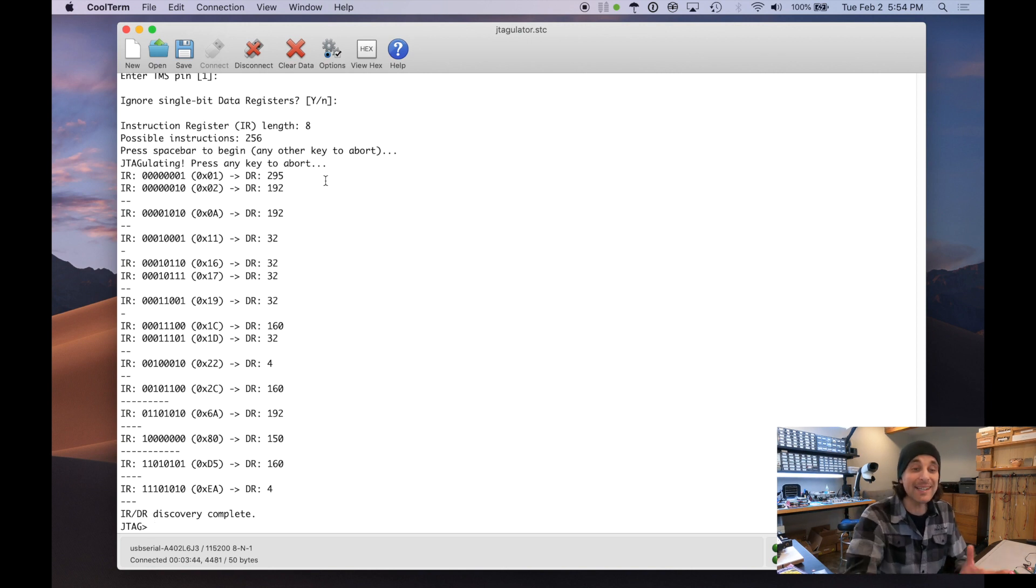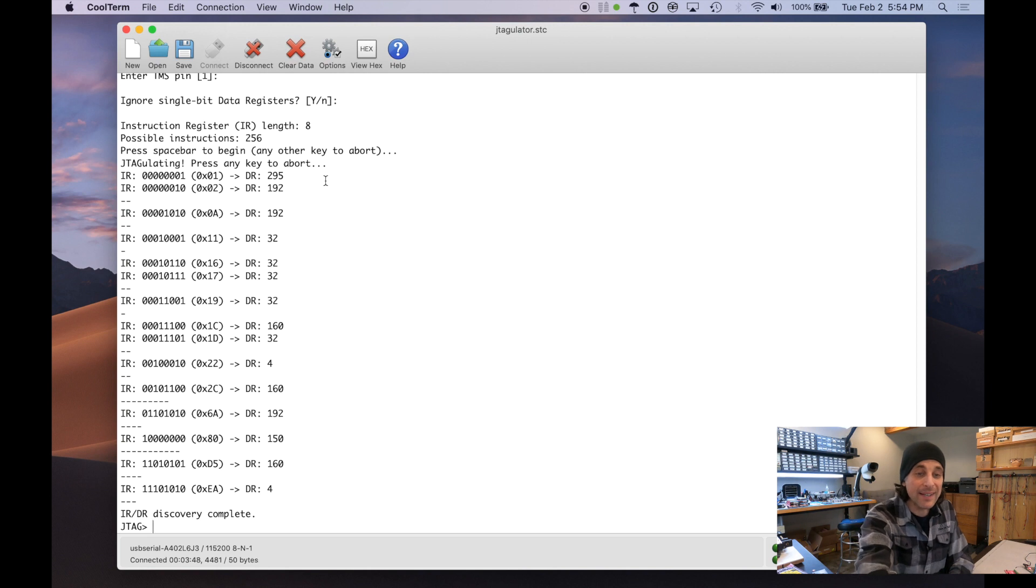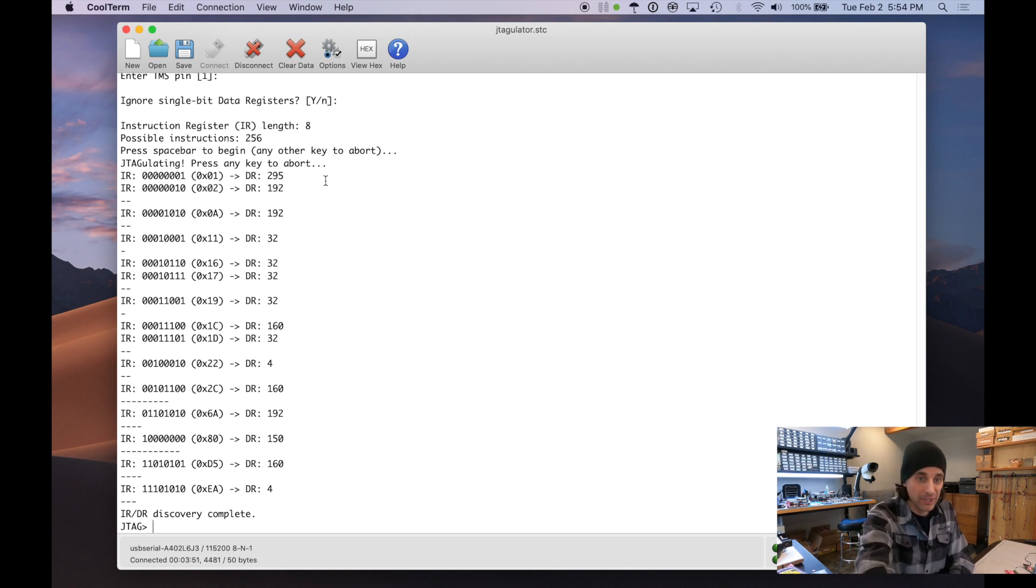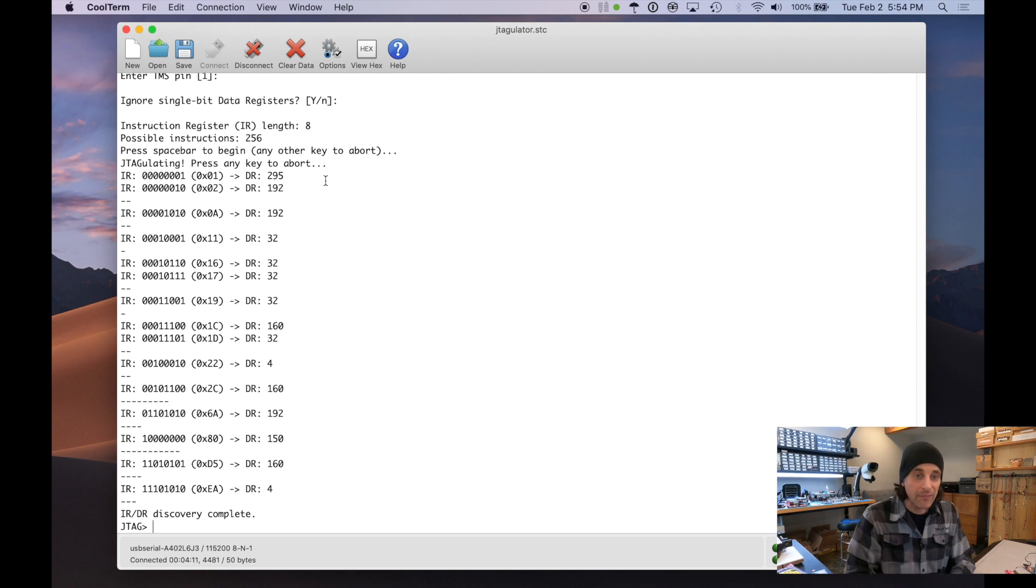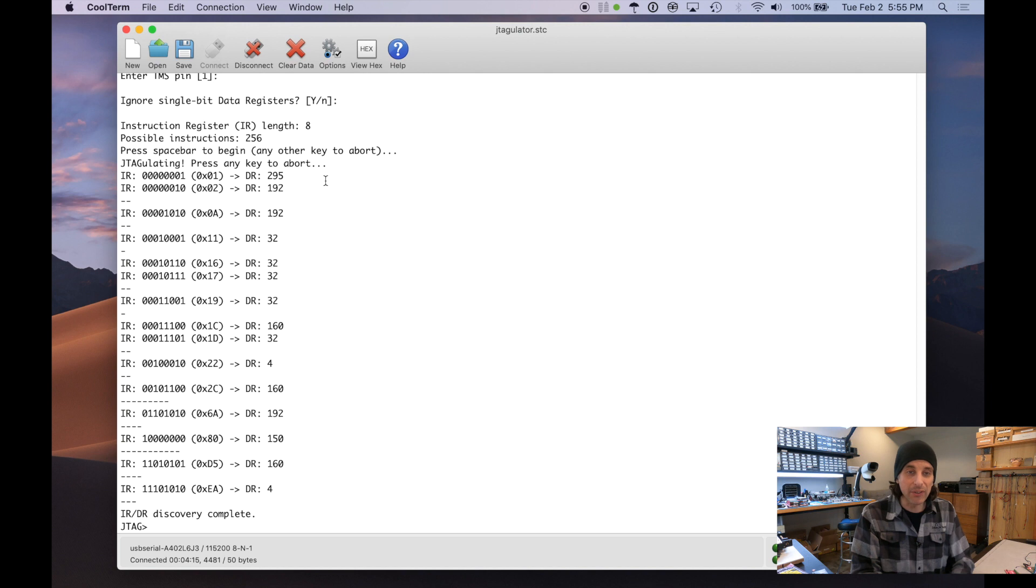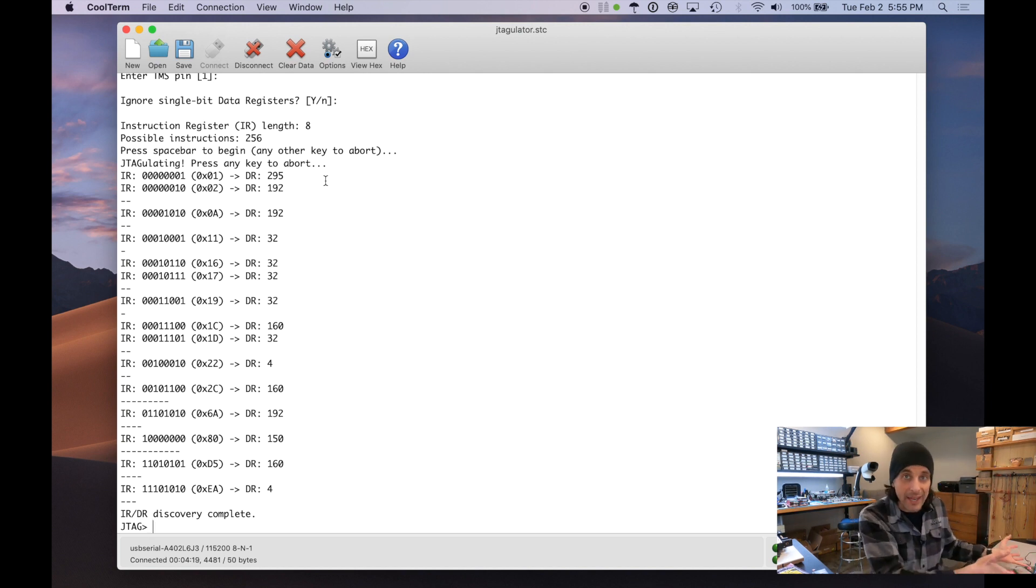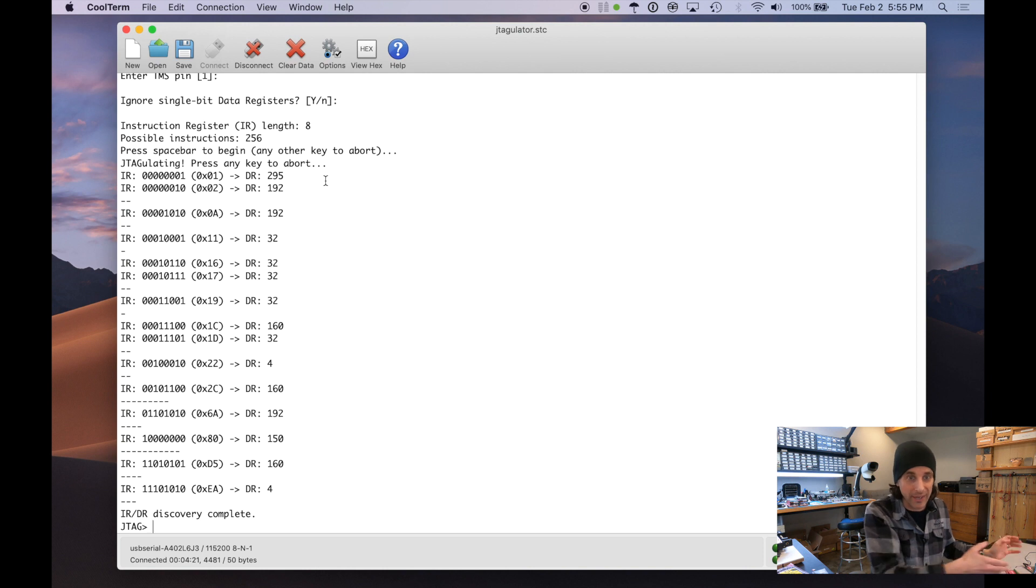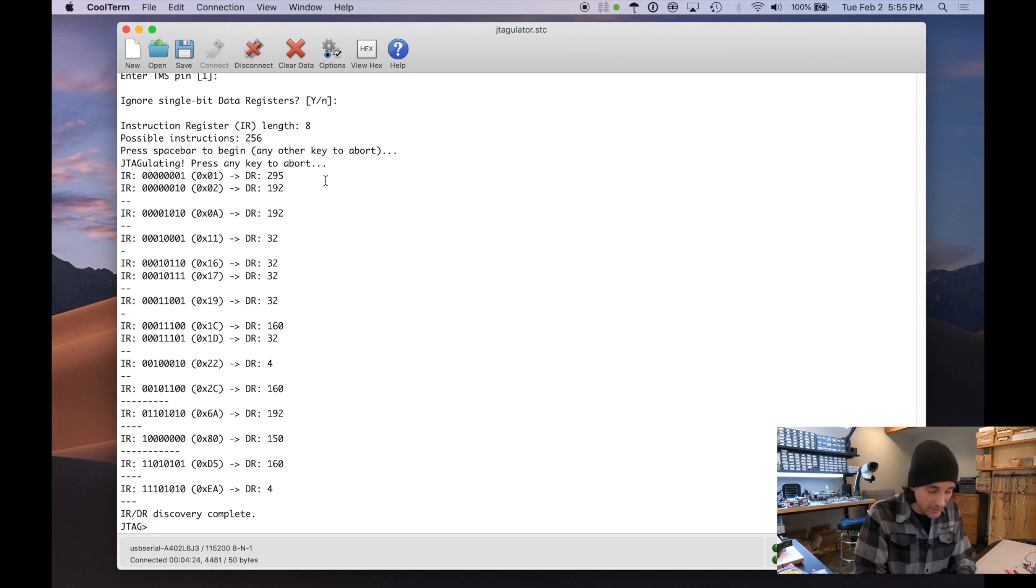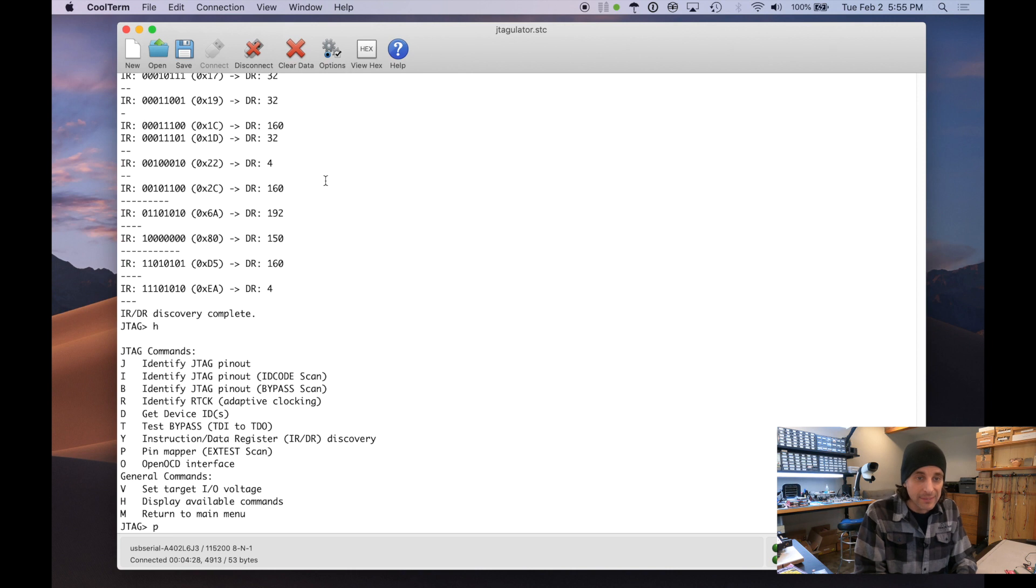Okay. So the discovery is complete. In this case, it actually turns out through some trial and error, that the X test scan is instruction D5, which has a 160 bit boundary scan register. If I didn't know already that it was D5, if I hadn't have done this in advance, I'd have to go through and just test each instruction and see if that turns on the X test mode for this particular device. So let's go and do our pin mapper command.